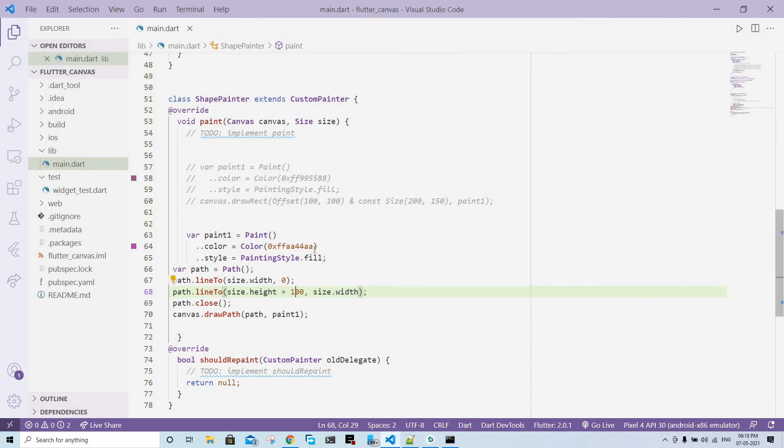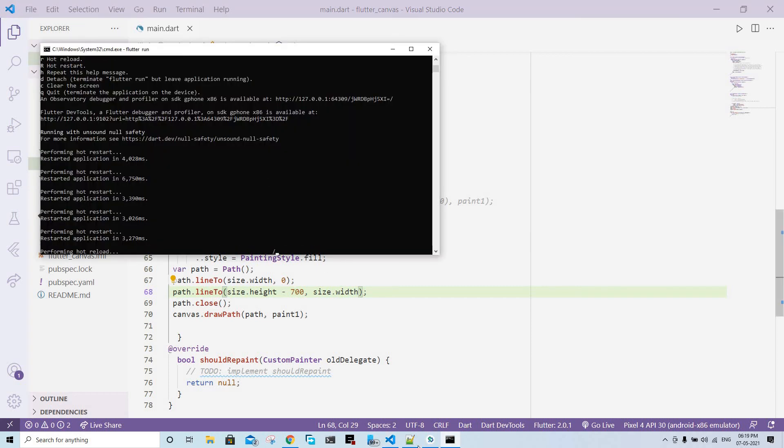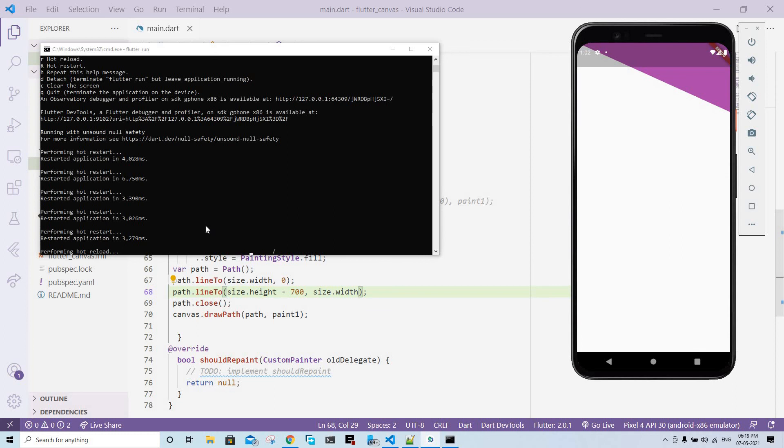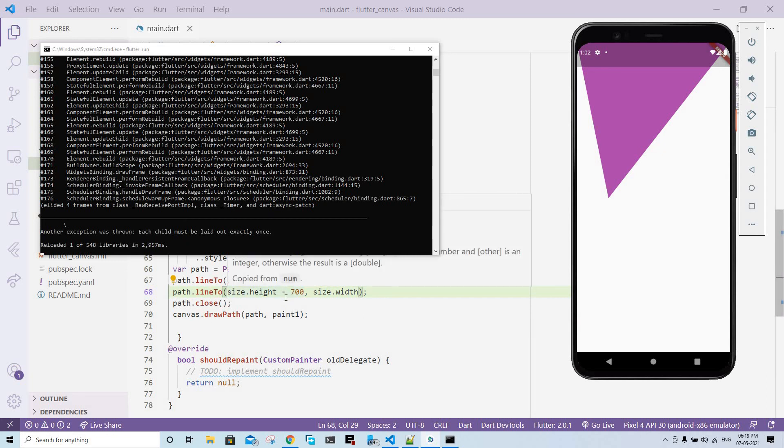So I'm going to decrease it, so that will make it bigger because the dimensions are reversed for X and Y. If you've worked with canvas previously, you'll know this. Now I'm going to use hot restart. As you can see, when I change the dimensions, the triangle changes. You get the idea. It's a little complicated, but you get the idea.